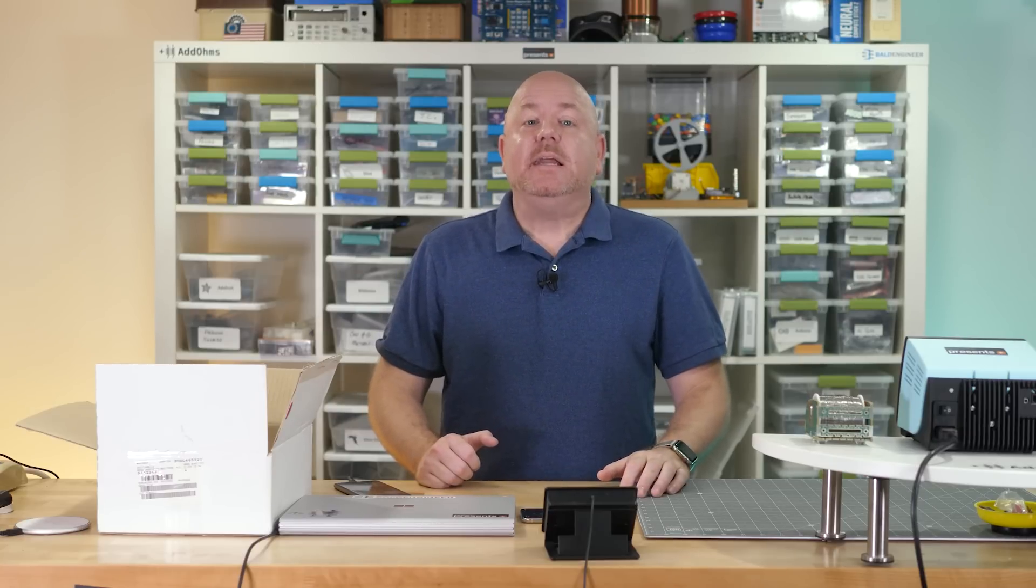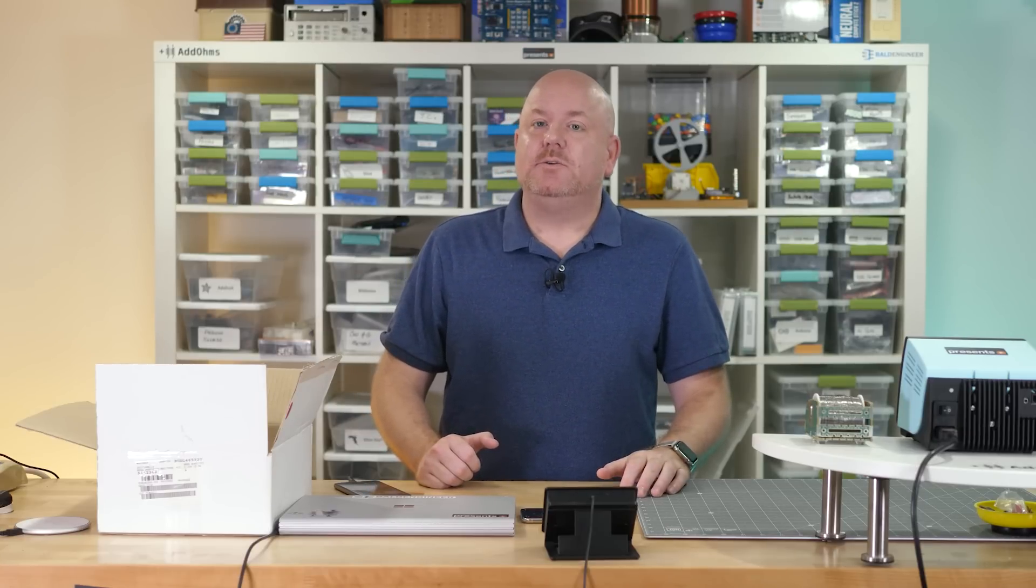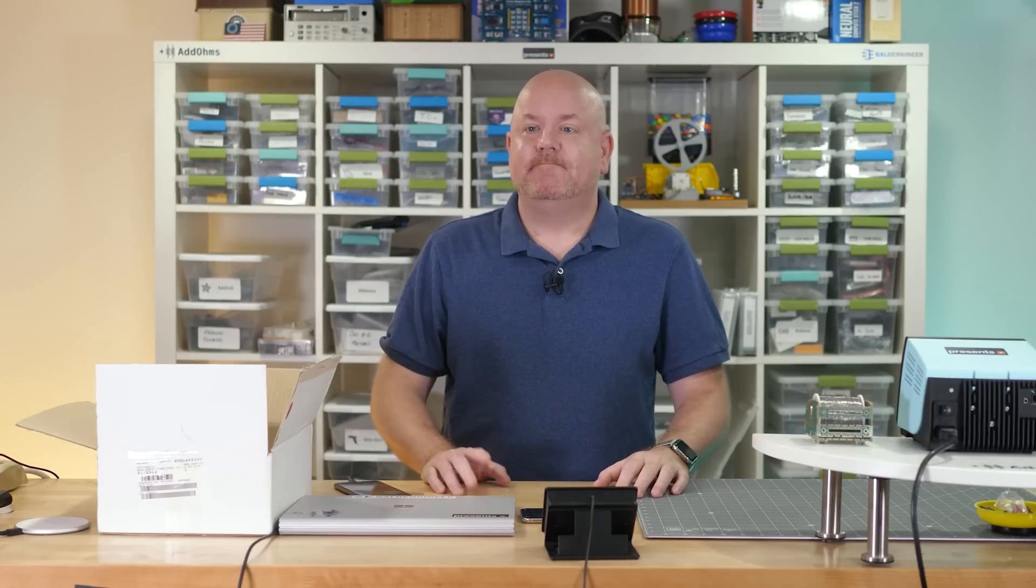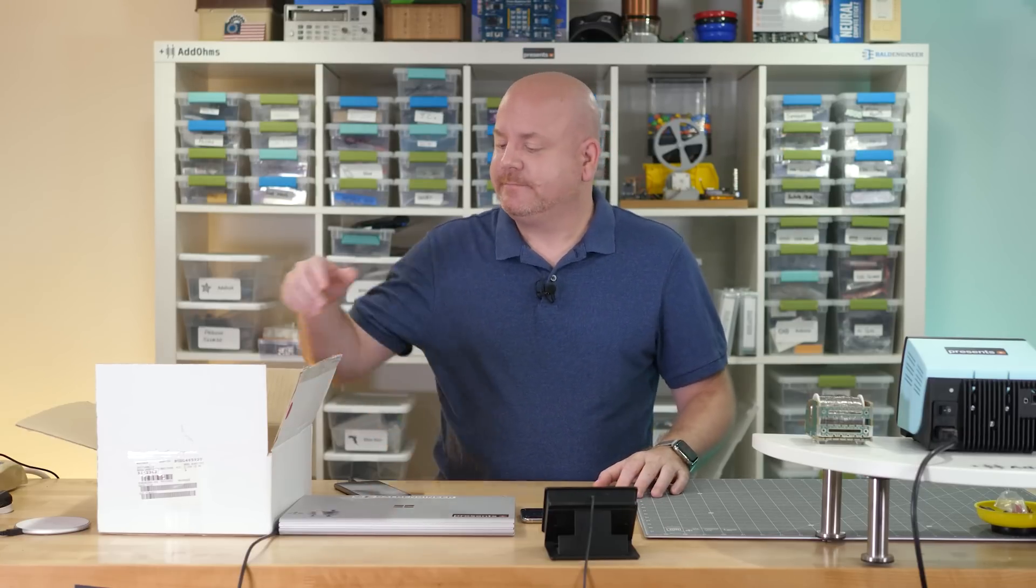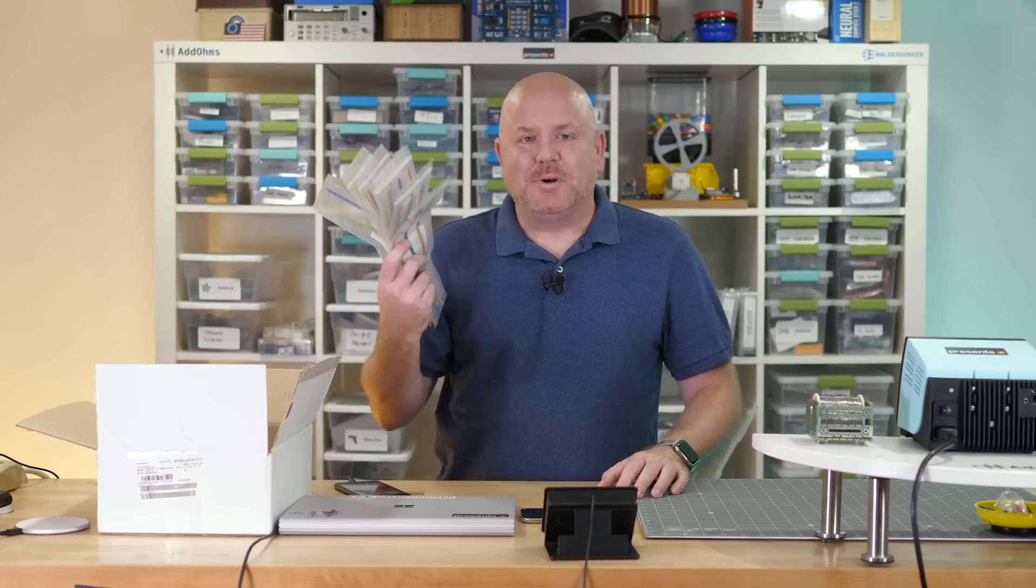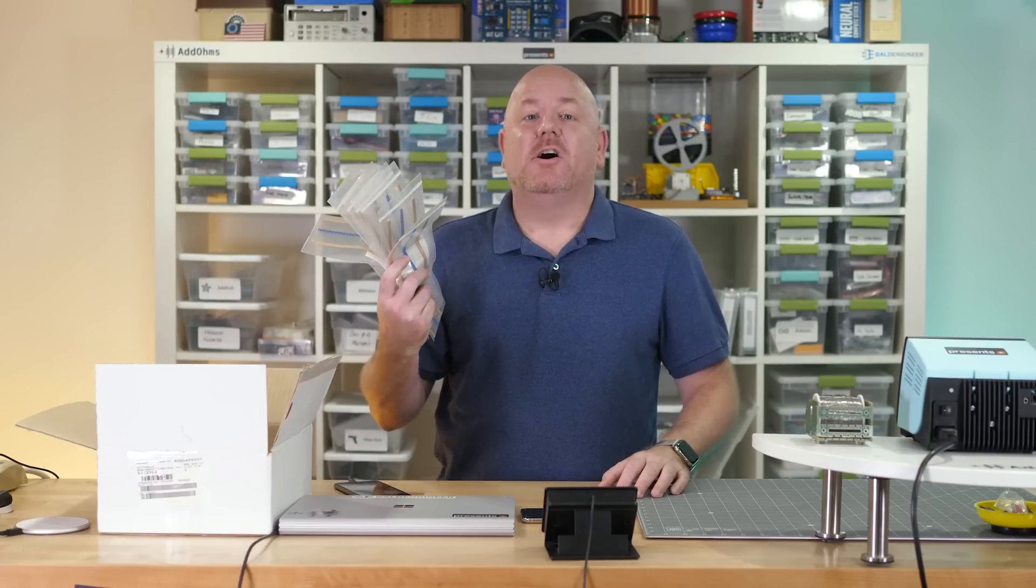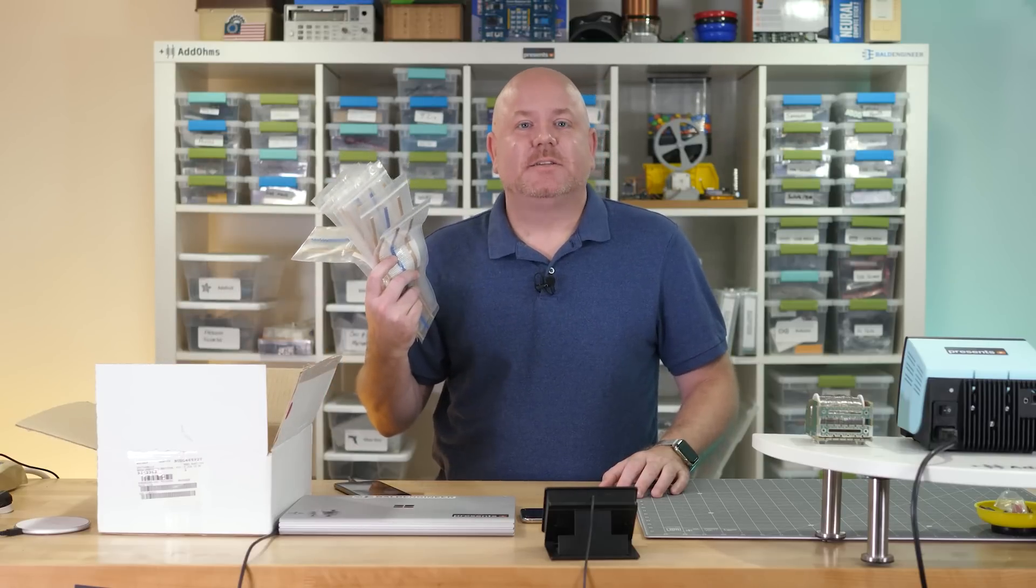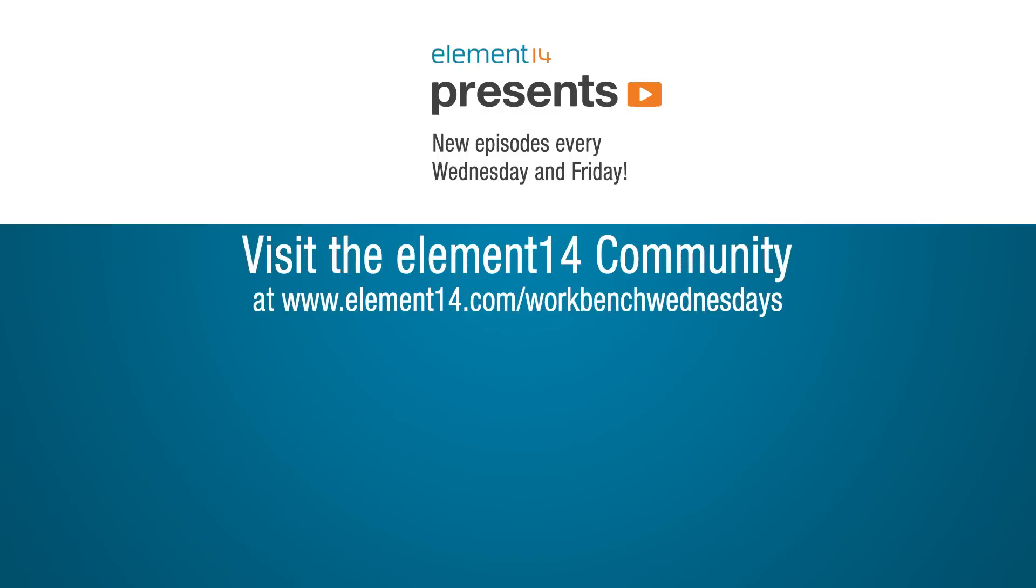For now, it is time for me to get back to sorting these resistors on my electronics workbench.